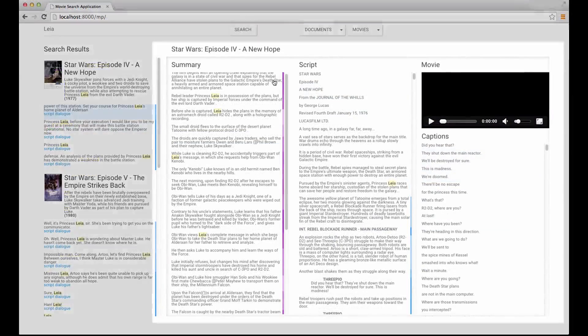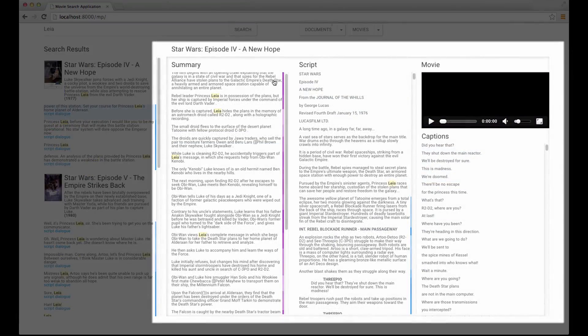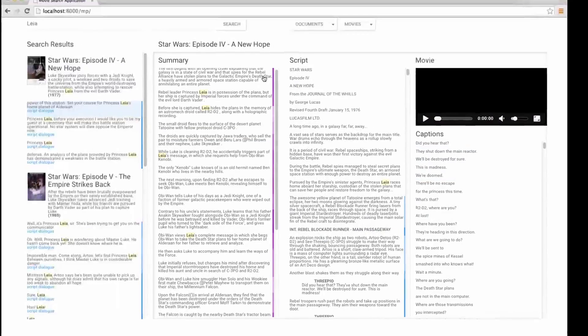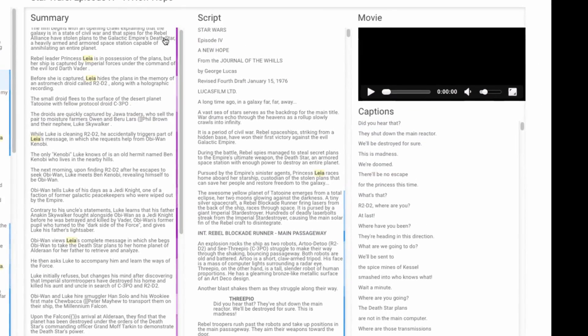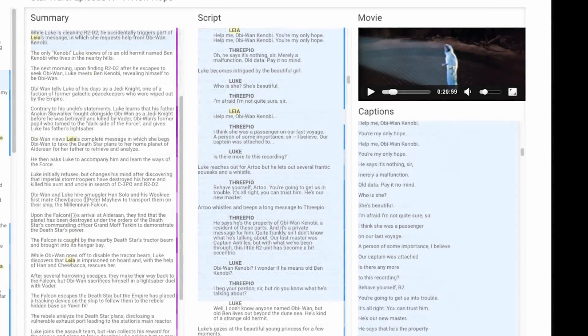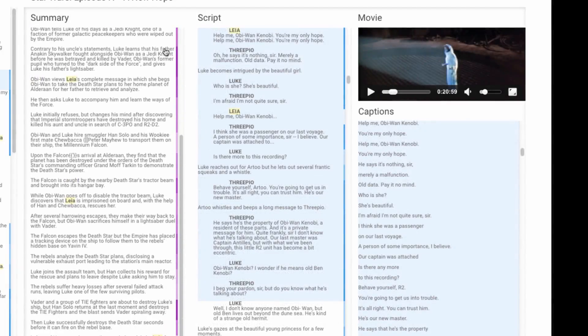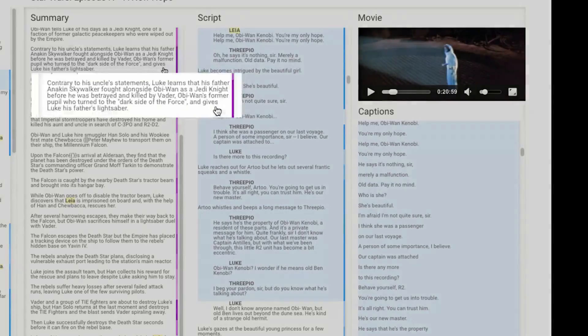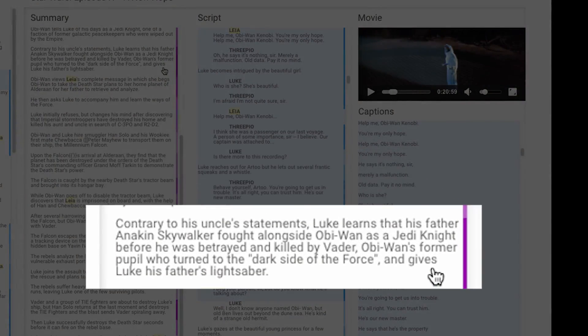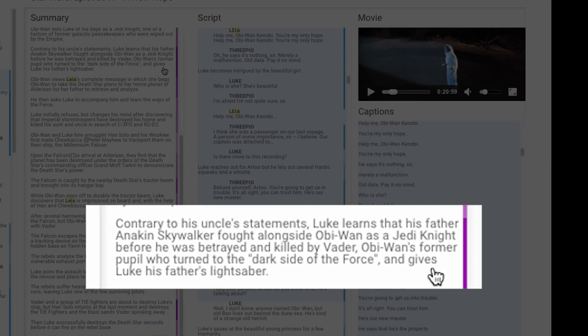In the movie pane, users browse for relevant clips using three types of metadata provided for each movie. First, users can scroll through plot summaries for coarse-grained navigation of high-level events. By clicking on a summary sentence, they are transported to the corresponding point in the movie.